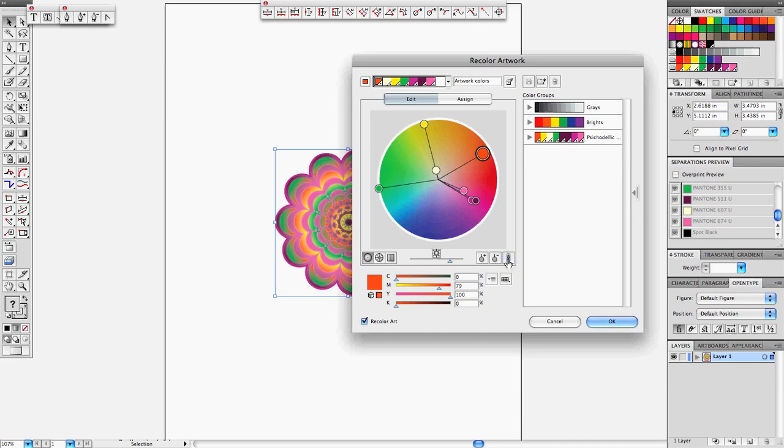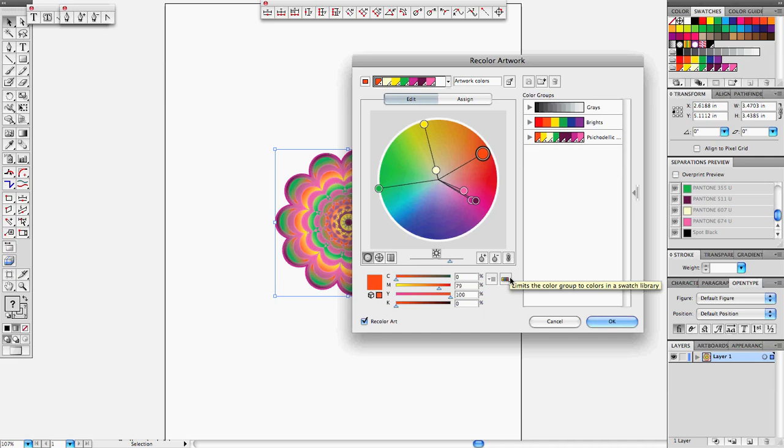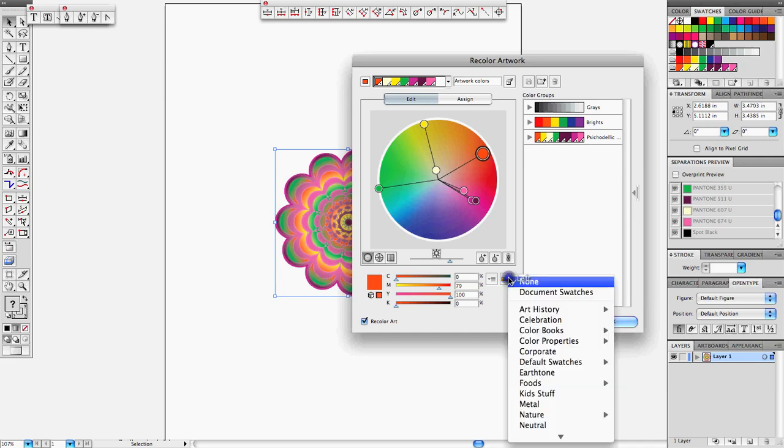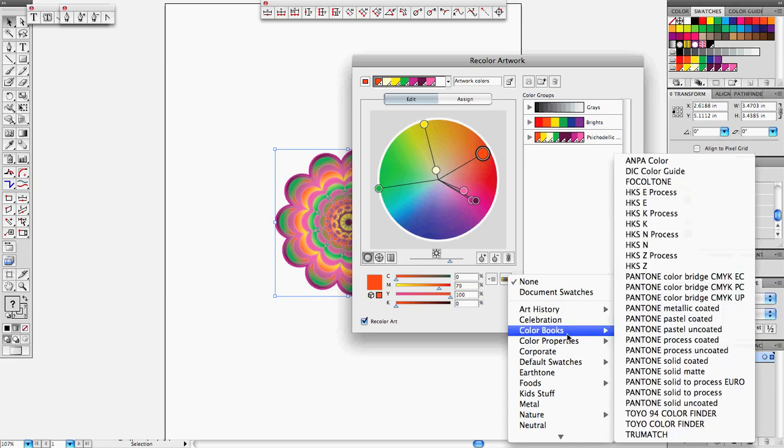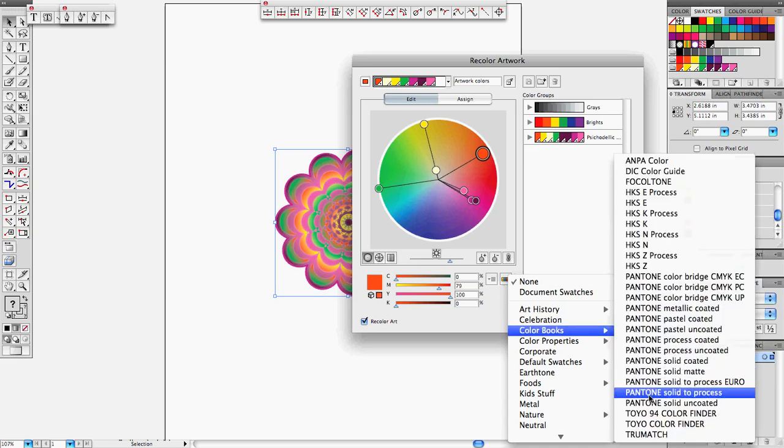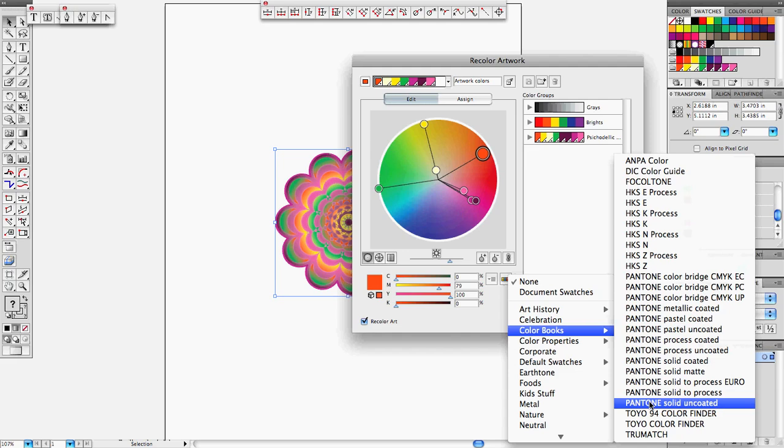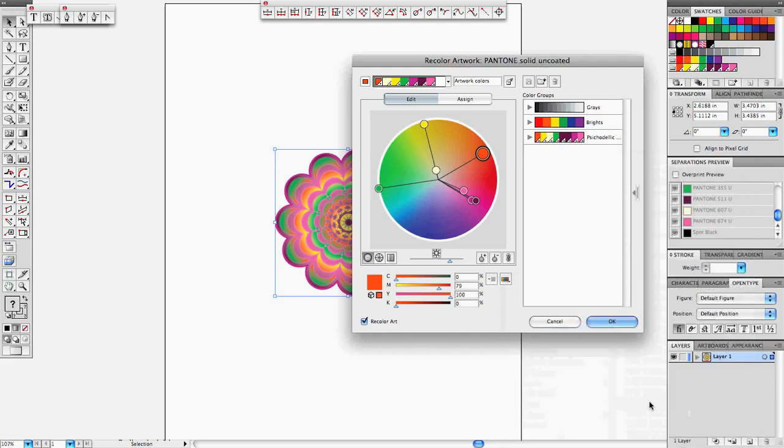After that, we're going to click on our limit the color group to colors in swatch library. We're going to click here and choose what library to limit those colors to. We want to limit that to the Pantone Solid Uncoated. We click there and our colors have been changed to spot color.